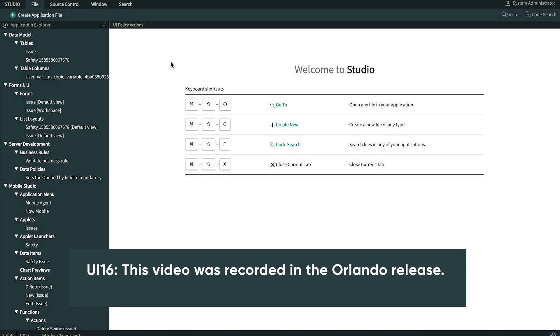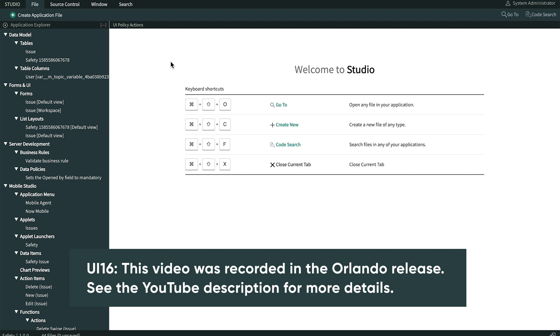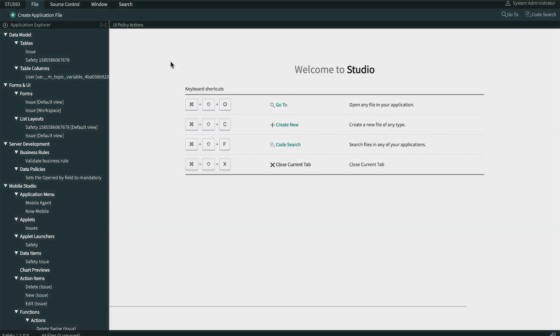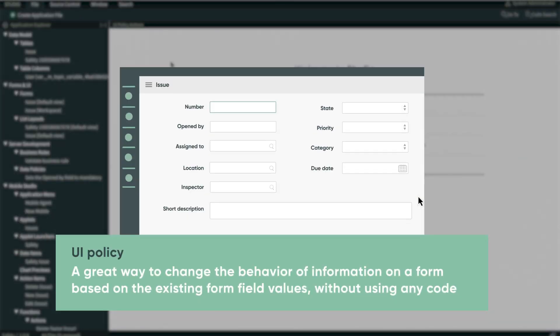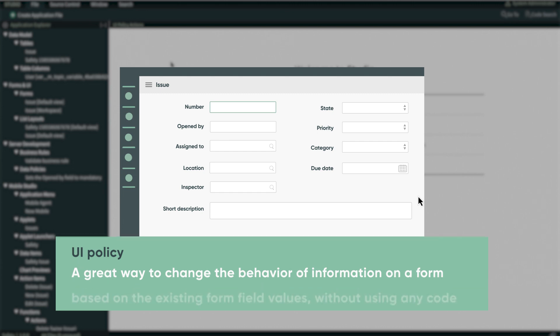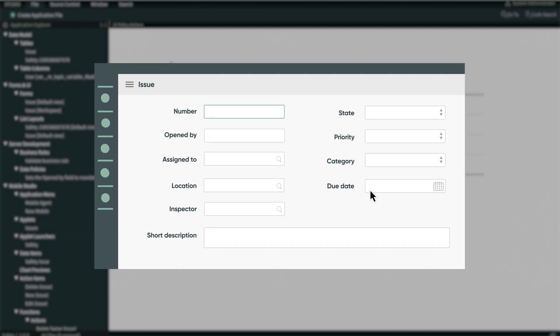We'll build a UI policy to make the form more dynamic. UI policies are a great way to change the behavior of information on a form based on the existing form field values without using any code. We can make a field hidden or visible, mandatory or optional, and read-only or editable.